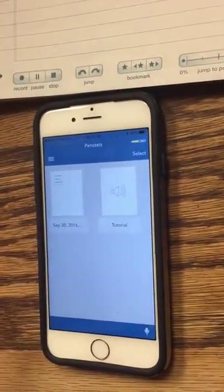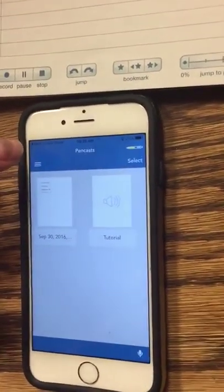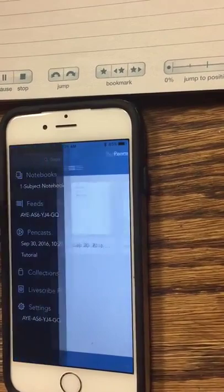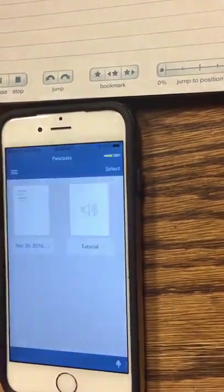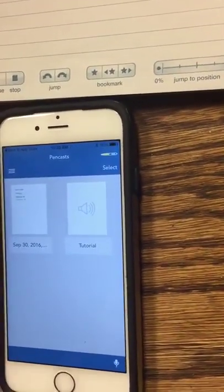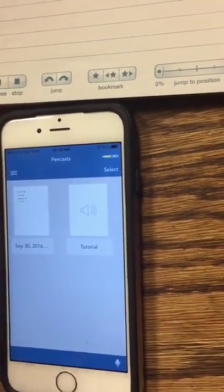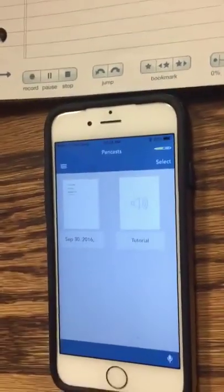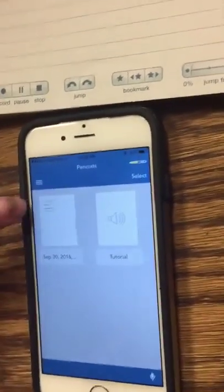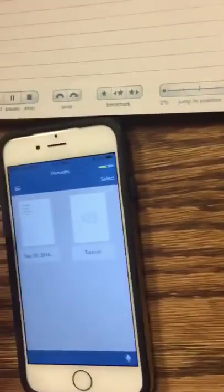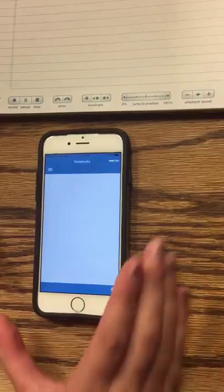You can go back to pen cast and it also saves the pen cast in the pen cast section, but it's also paired with the text. So you can see the difference between a single audio or the audio-and-text pair.